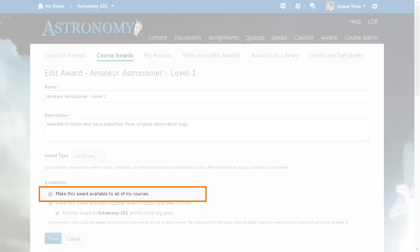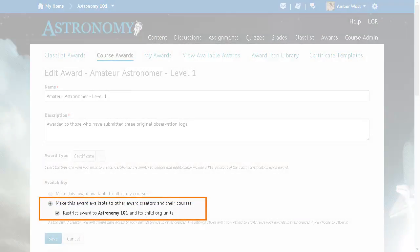This new option provides the same result as if you previously did not select an availability option. Select 'Make this award available to other award creators and their courses' to make an award available to other award creators. The checkbox following this option allows you to further specify the availability of an award to the current org unit and any child org units.